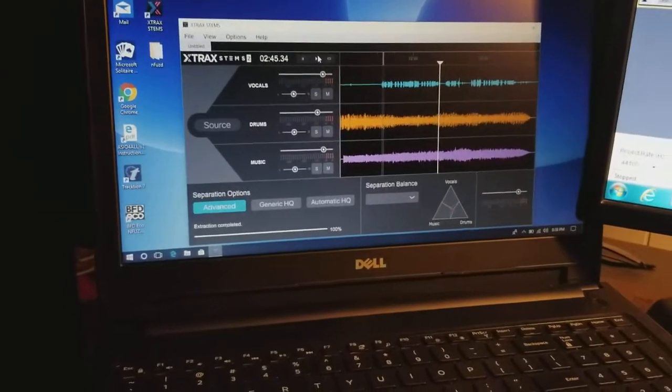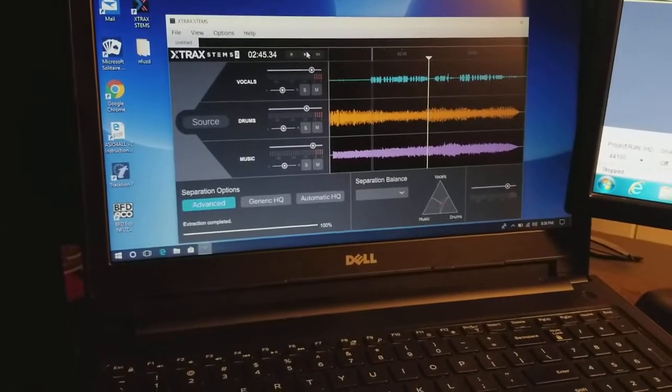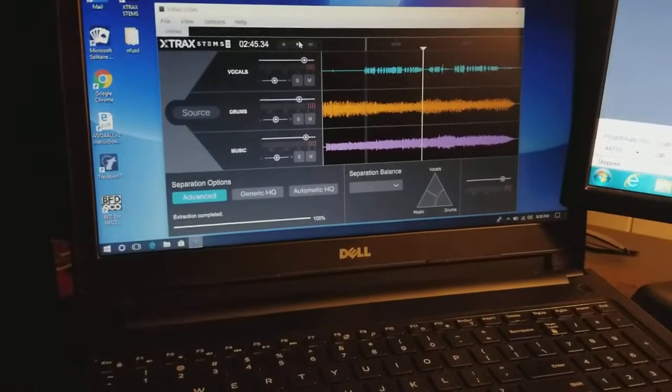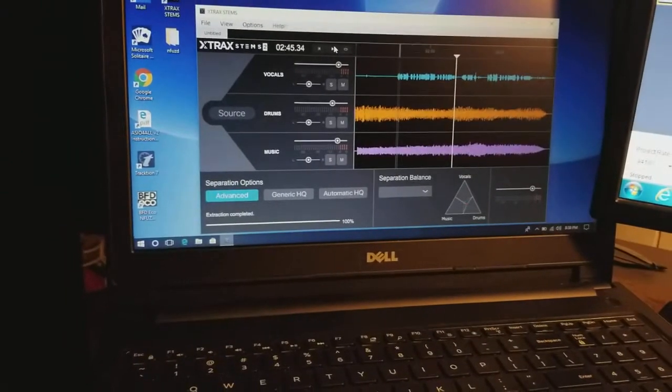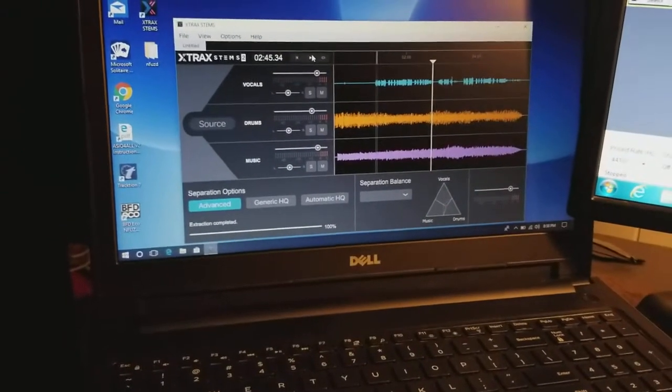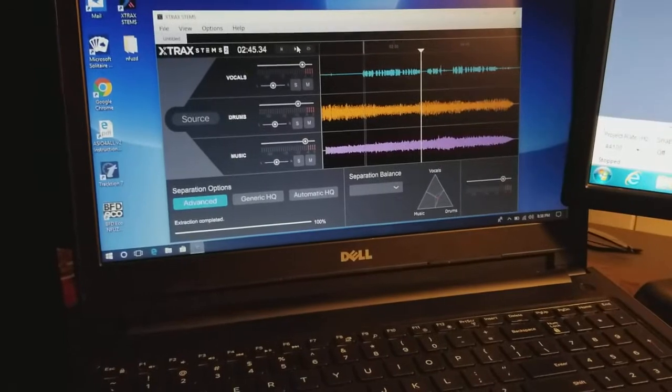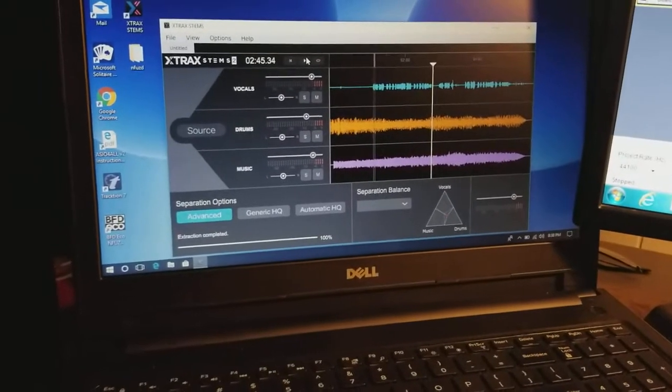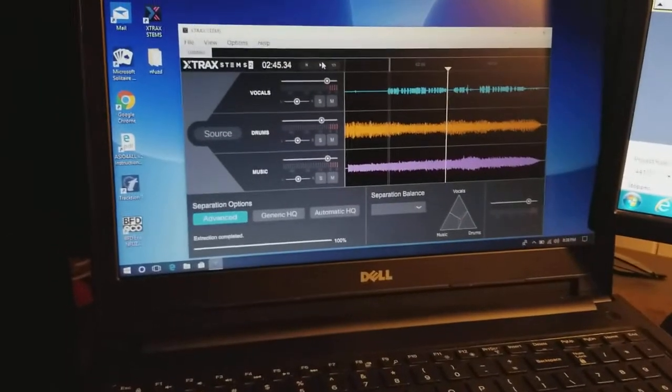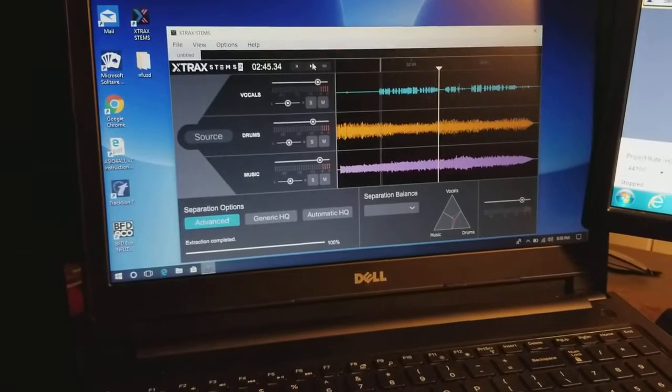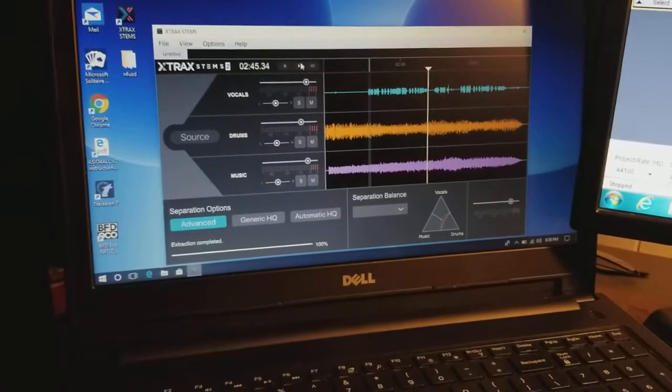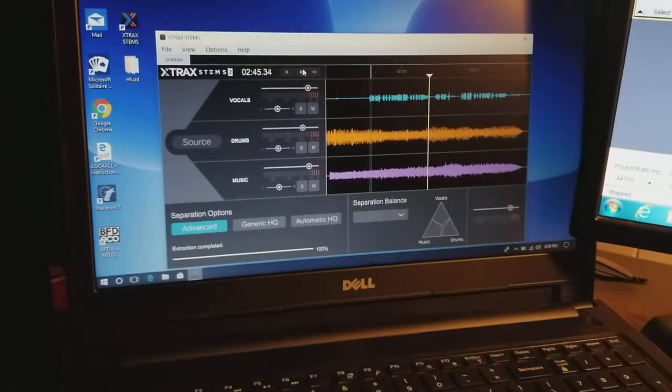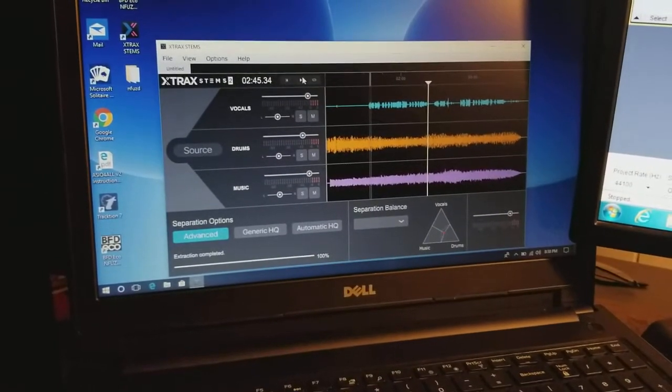This is Audionamix Extract Stems 2 and I found it on their website. If you Google Audionamix or Extract Stems 2 it'll come up, their website will come up, and it was $49. I said for the $49 price tag I'll pick it up. I've already done several songs with it and actually played to them and they really do not sound bad at all when you play them back.